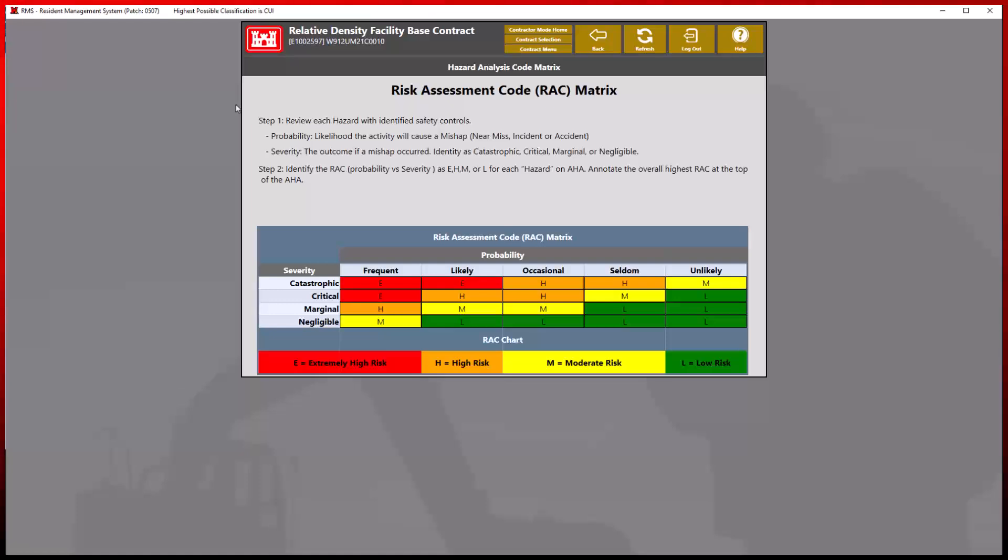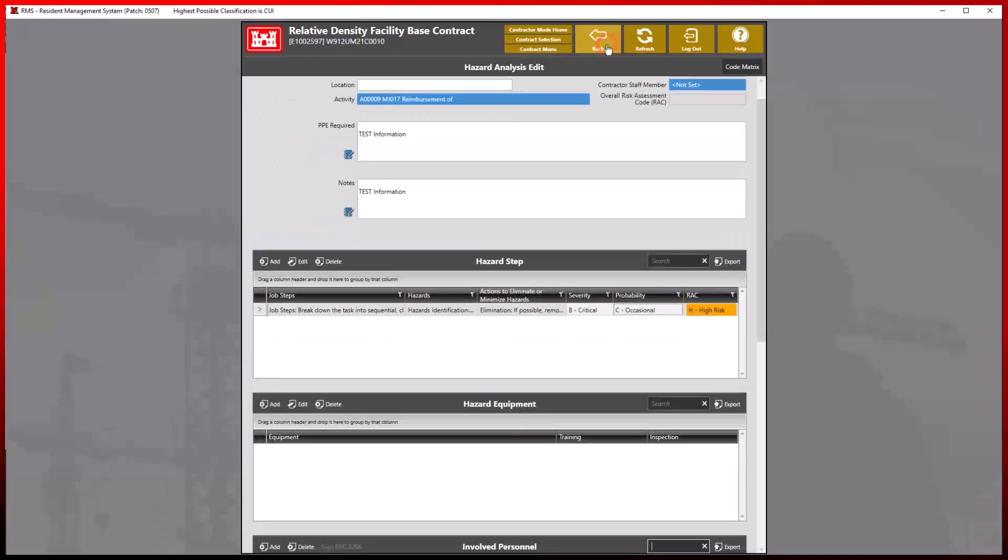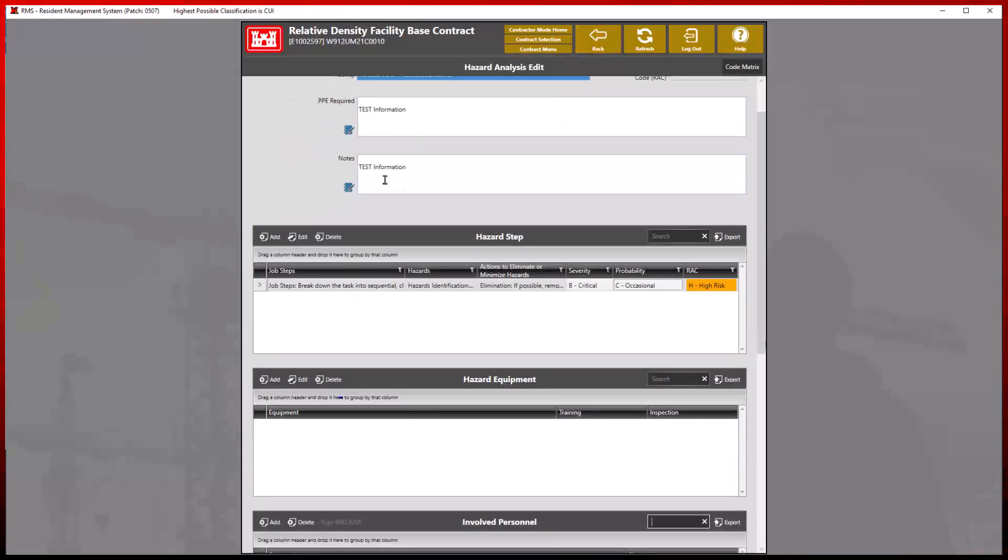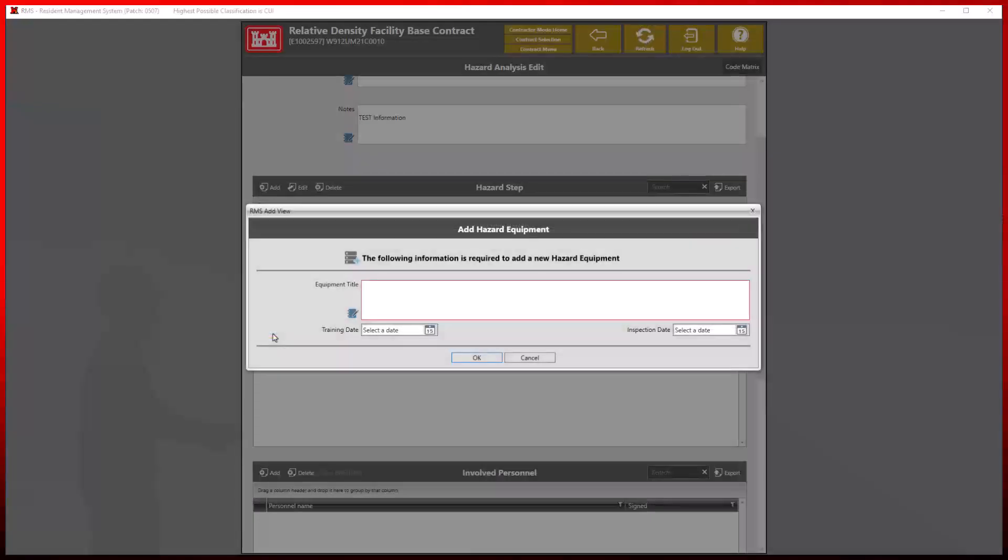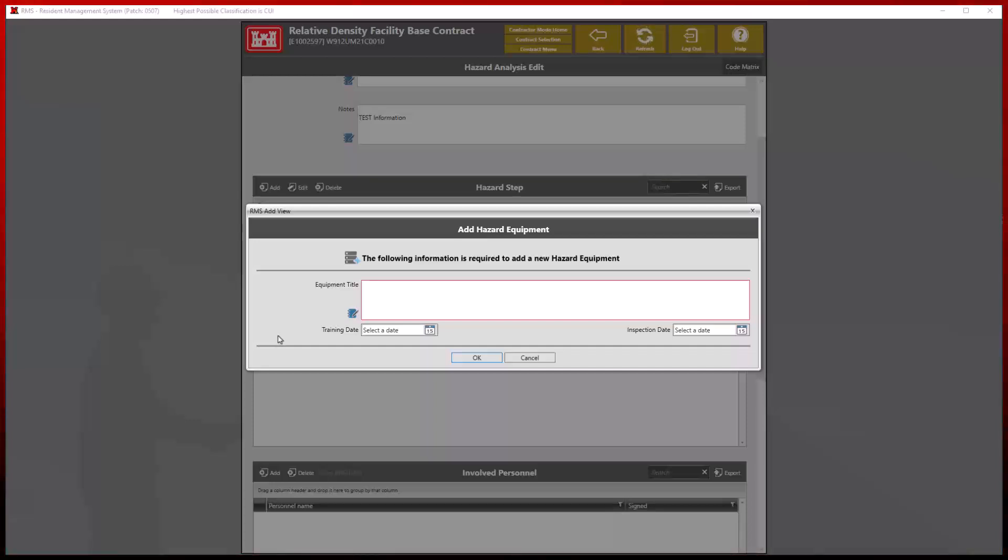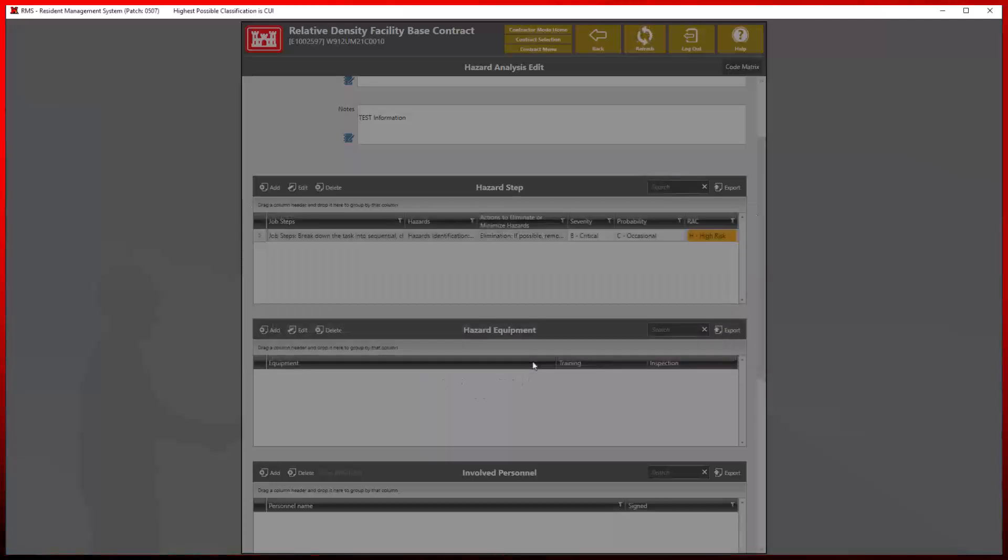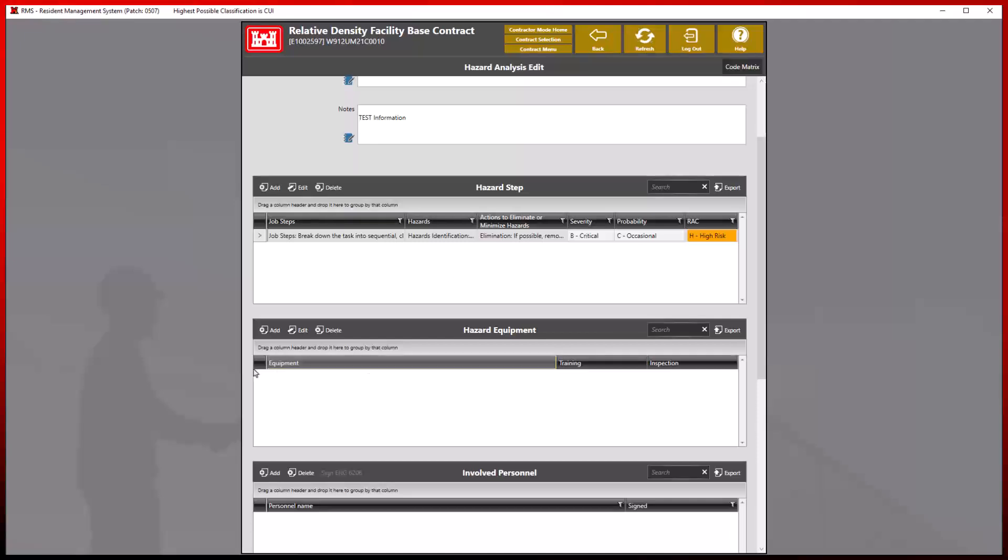Now we can add at least one piece of hazardous equipment. Please ensure that the equipment title is included as it is a required field. For the purposes of this demonstration, no equipment was utilized as this report does not necessitate its inclusion for completion.